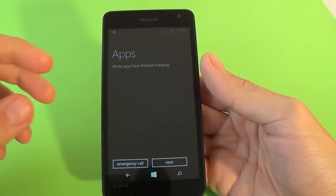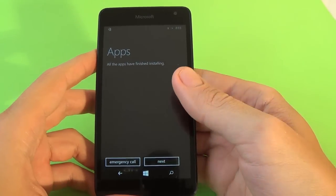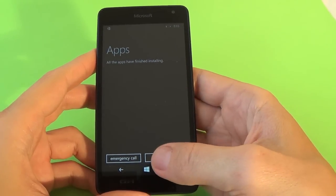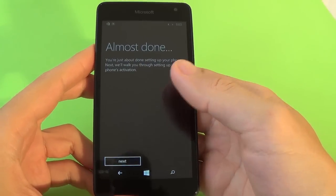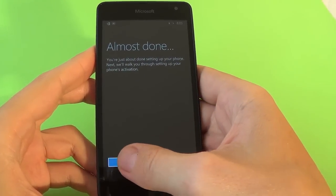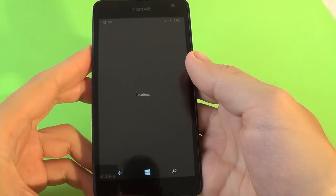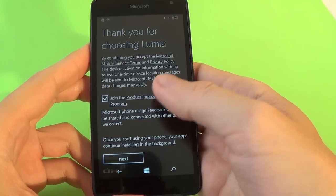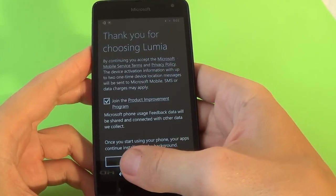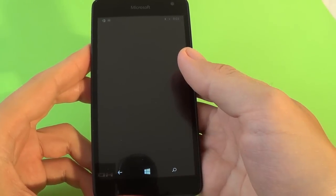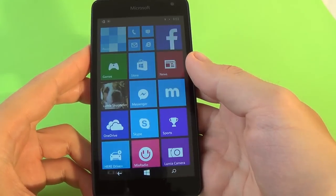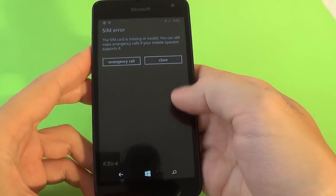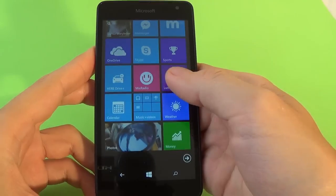Now all the applications have finished installing. Just click next. Almost done. Again click next. Thank you for choosing Lumia. Click next and click close.